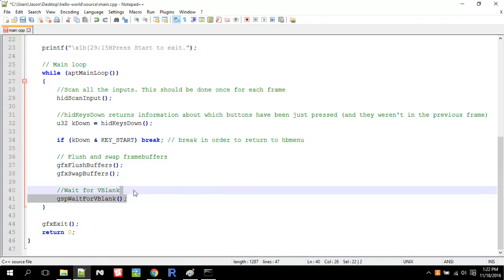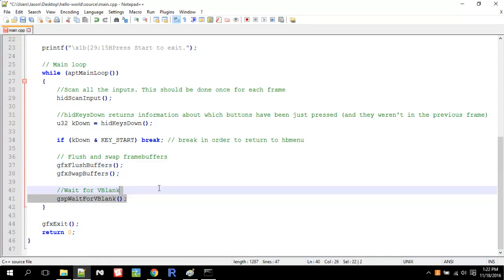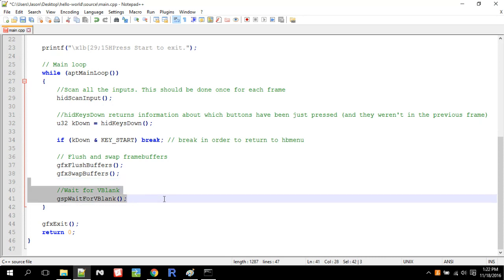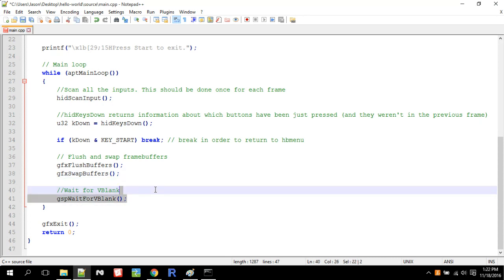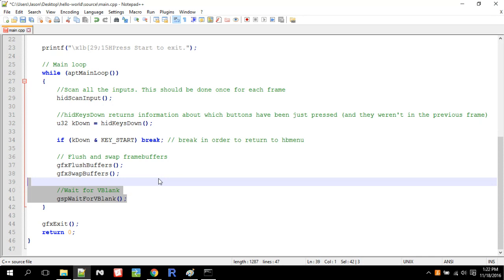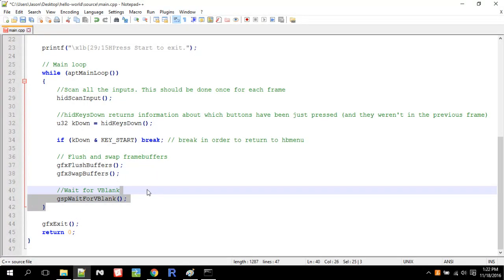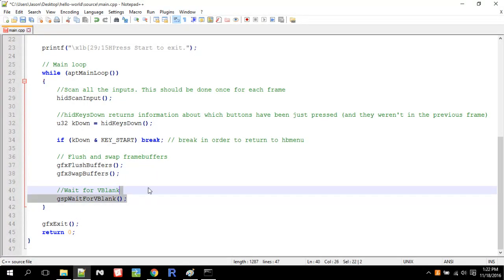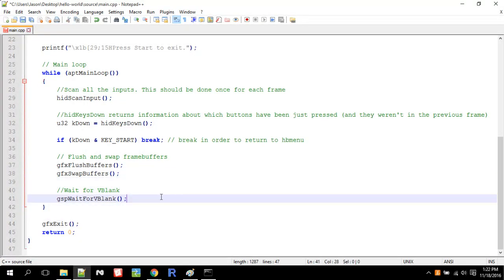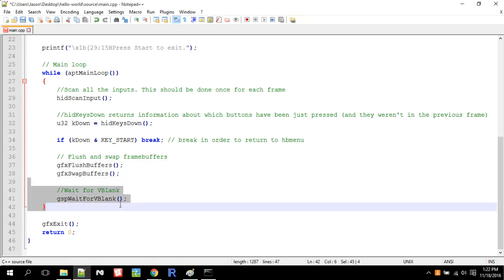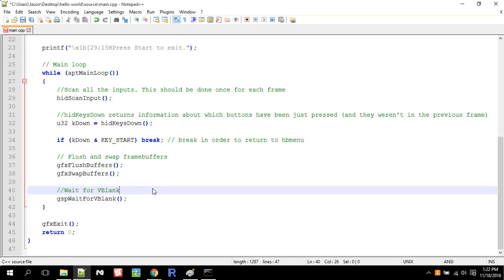And then we got to wait for V-blank. This is important too. It syncs the graphics up to a vertical frame. This is a bit hard to explain. I'll link the wiki page to this too. But you essentially need this right after you swap your buffers. You need this.